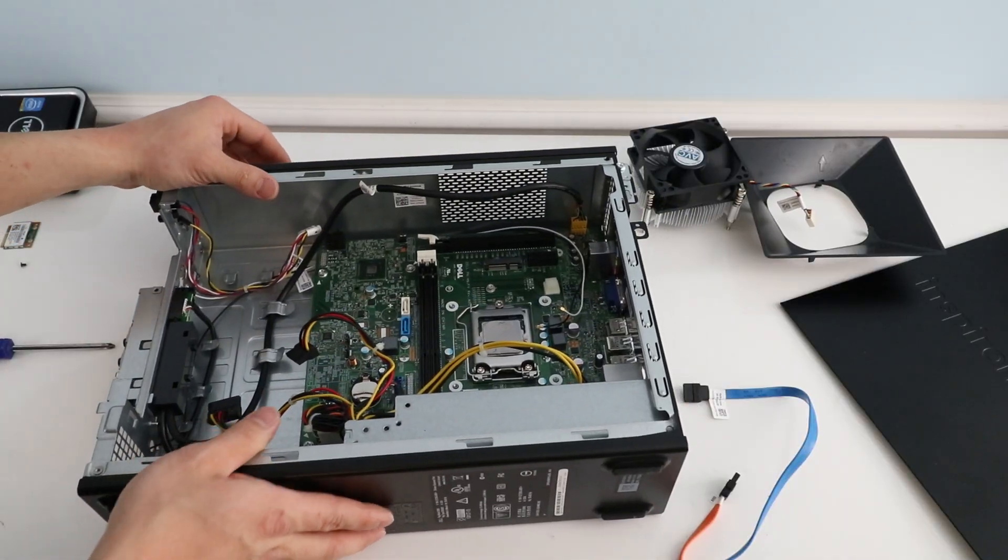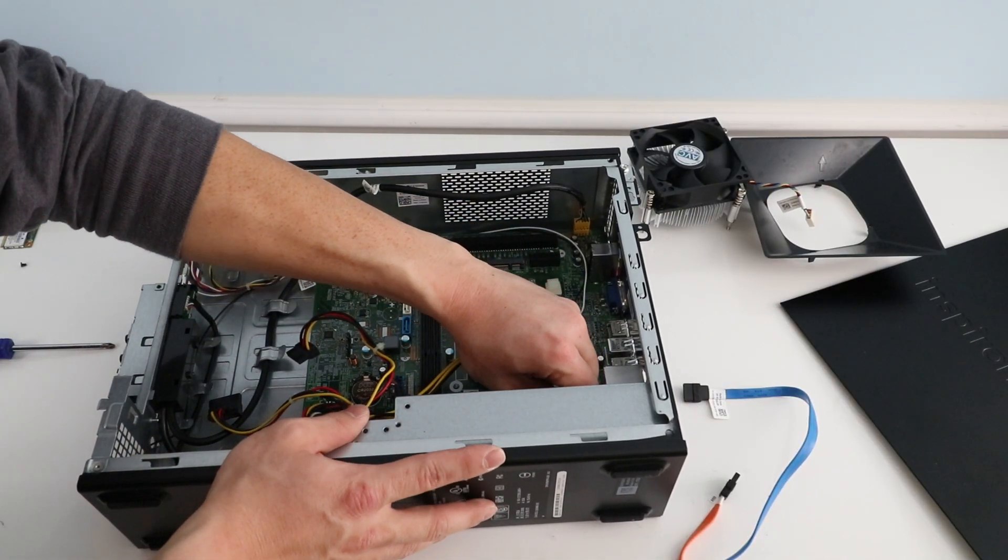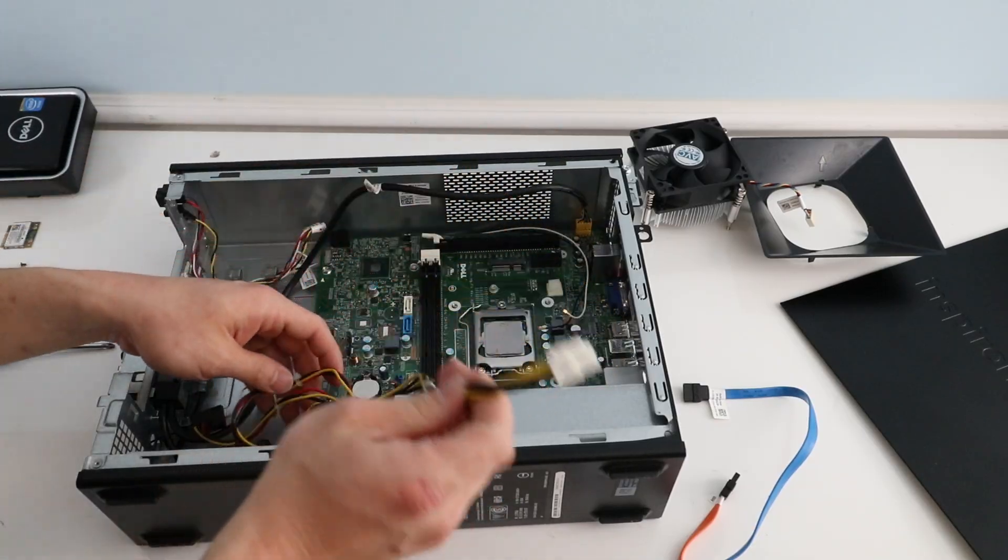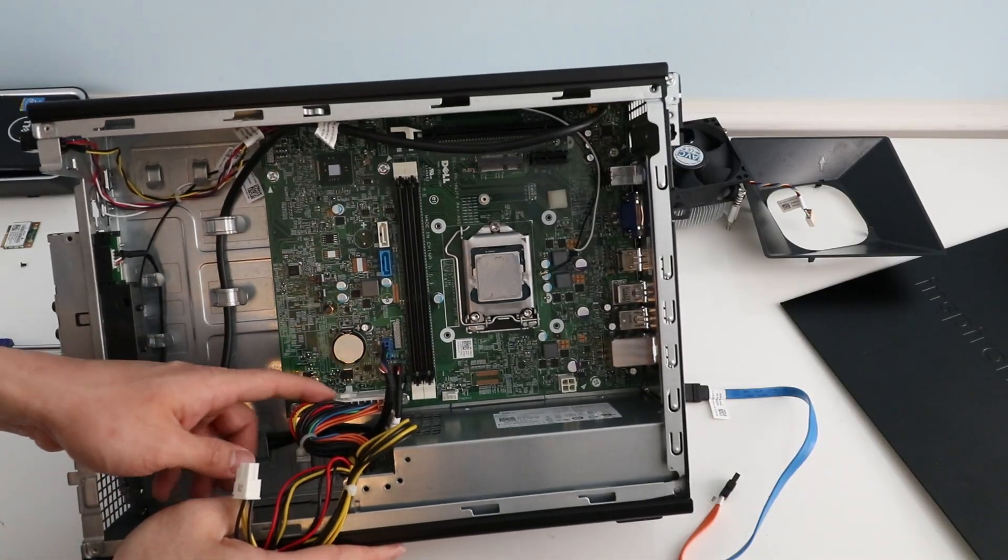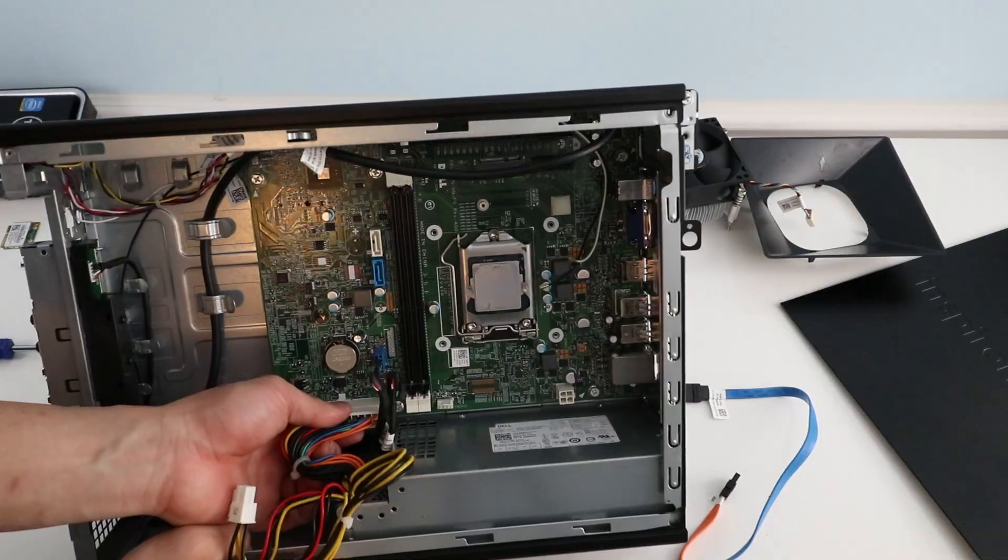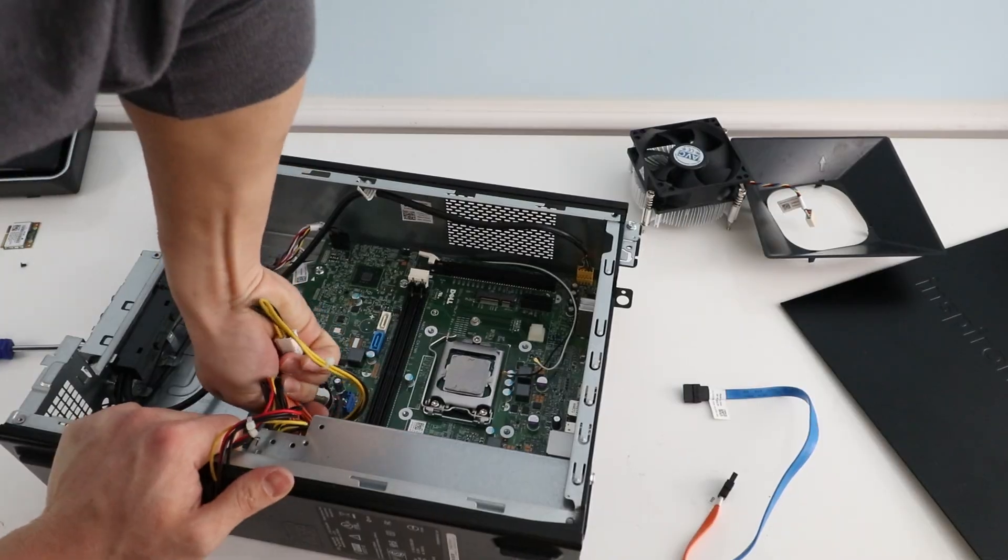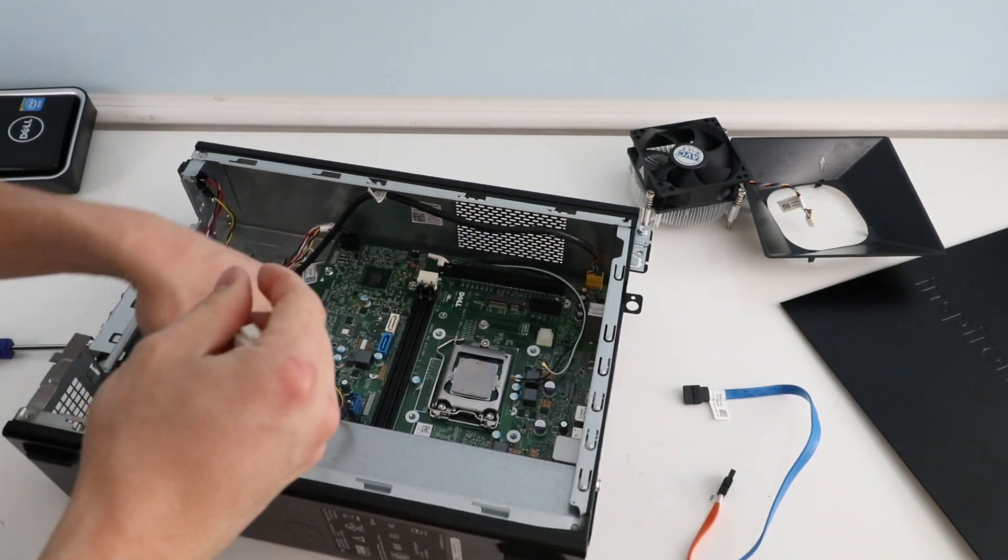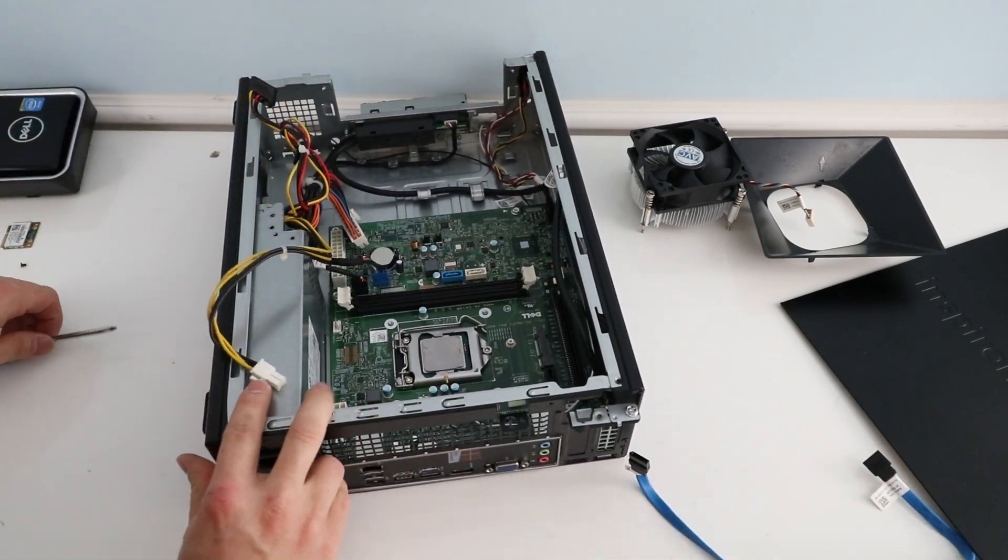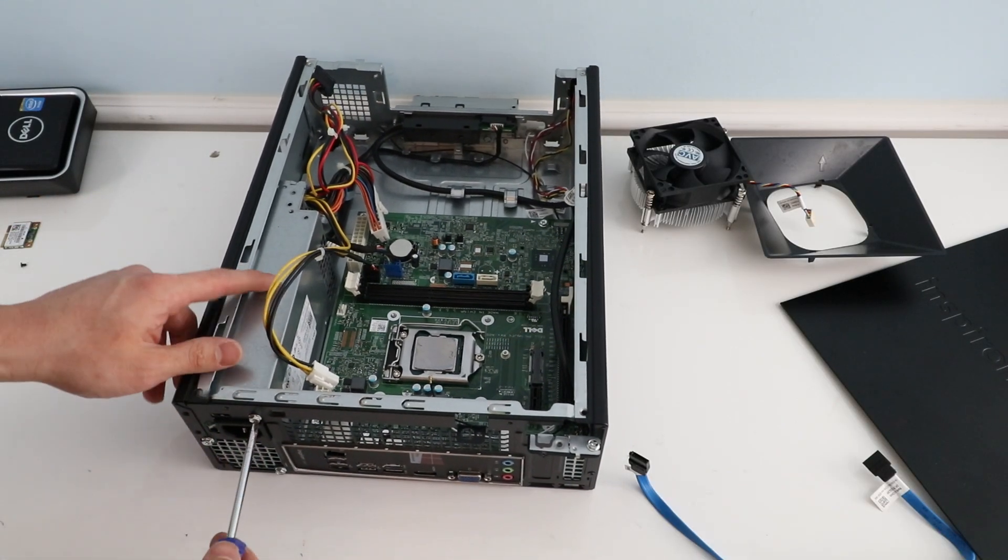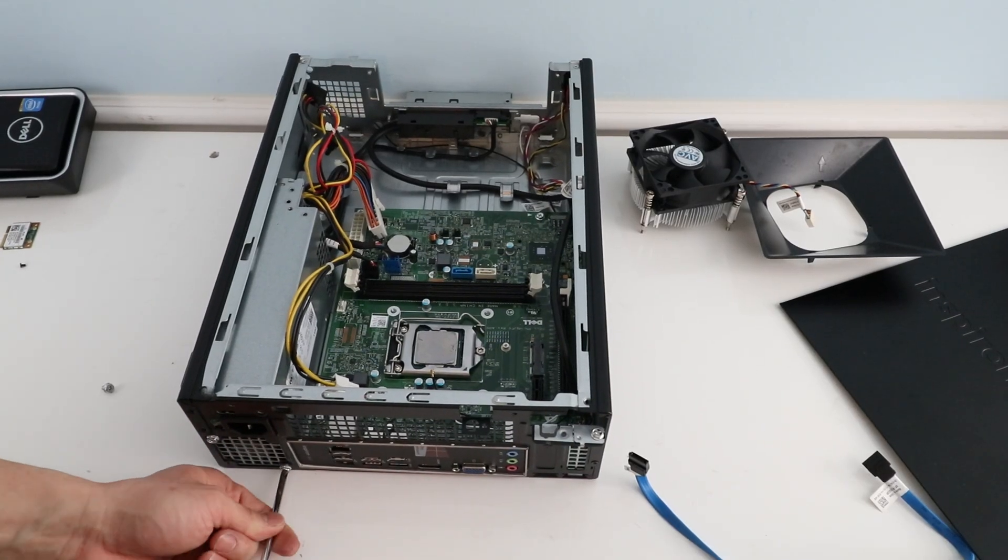And now we'll remove the power supply. This is your processor power supply or power connector. This is your main motherboard power connector right here. Just push down and then pull up on it. All right. Once you have those completely removed, we're going to remove three screws on the back holding in the power supply.